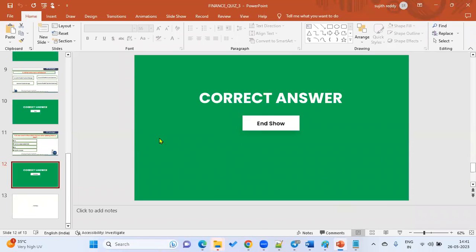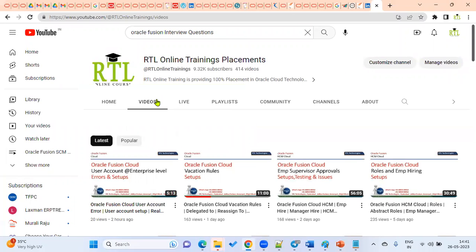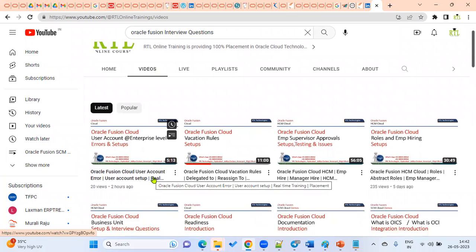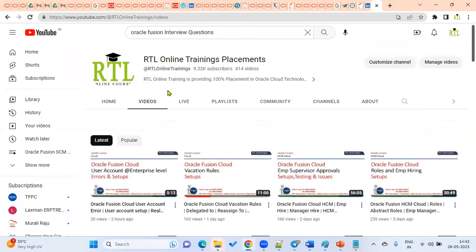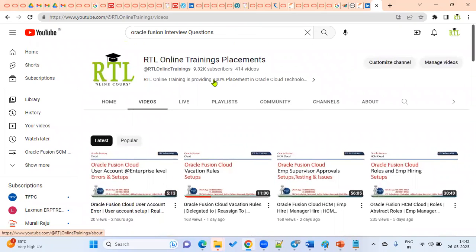This is the third quiz in our Oracle Fusion Financials series, which we have completed successfully. Wait for the fourth quiz — I'll be uploading it in a couple of days. If you are looking for training and placement in Oracle Fusion Cloud technologies, please contact our training coordinator — you can find the number in any of these videos. Please share, subscribe, and press the bell icon to get the latest updates the moment I upload. Please share this YouTube channel in your circle to reach more people working in Oracle EBS and Oracle Cloud technologies. Thank you.